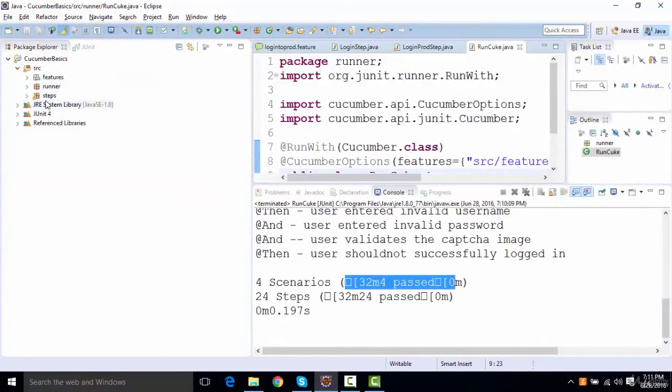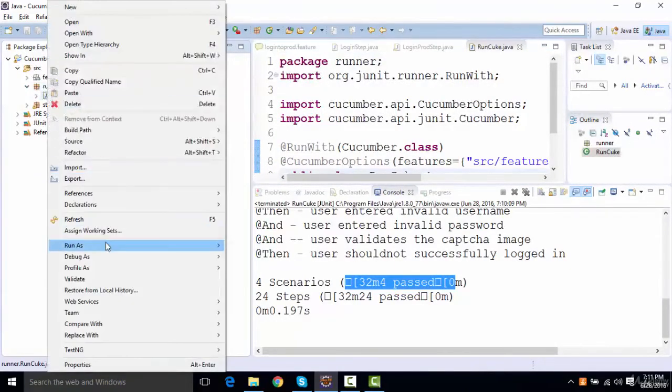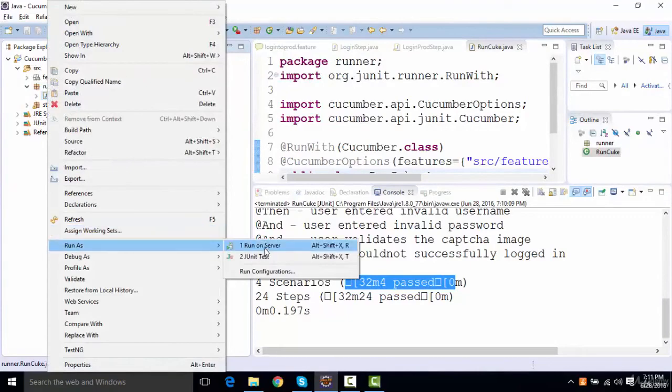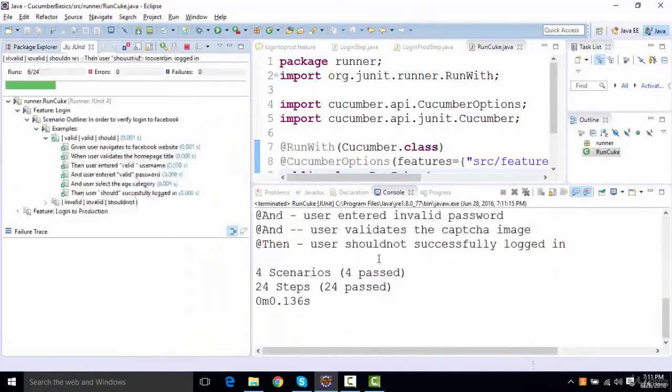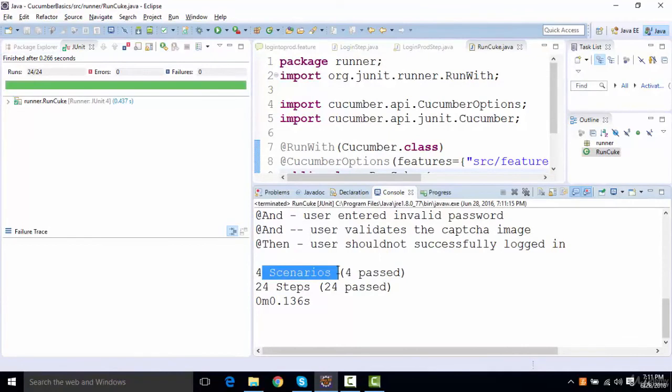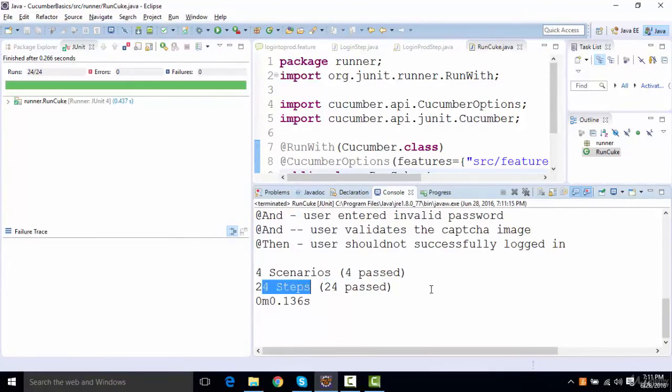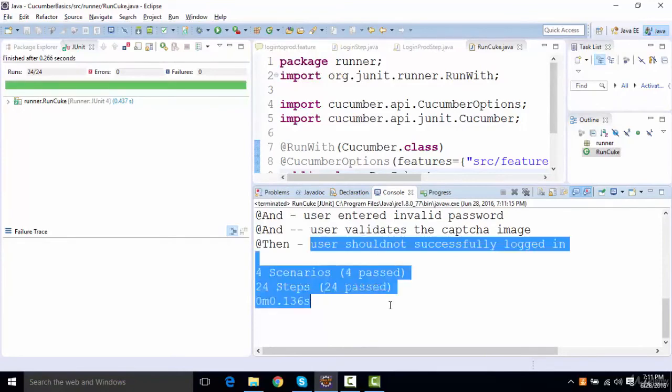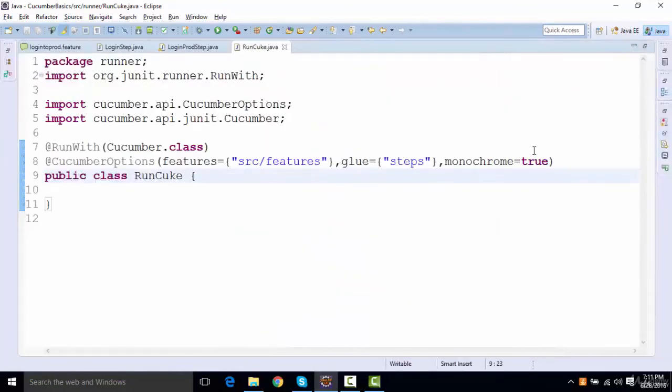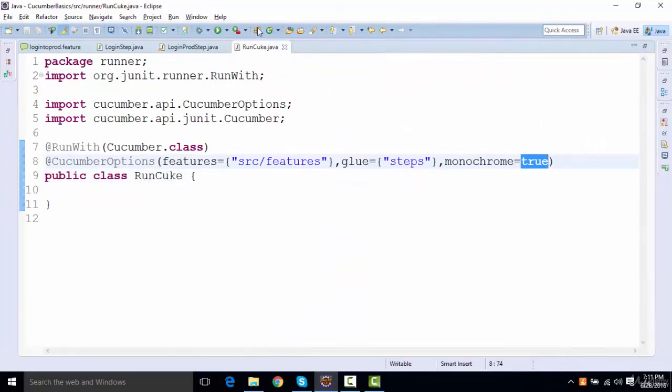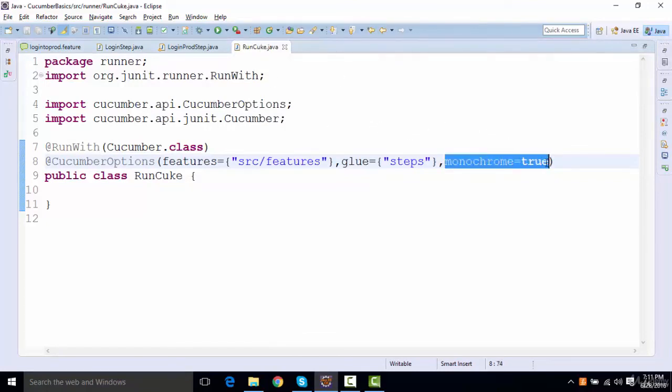It says four scenarios, four passed, 24 steps, 24 steps are passed. This is in a more formatted manner. You can set this monochrome to true or false. If you set it to false, then you're gonna see the same output that we have seen previously. If you want to see it in more structured manner, then you need to give monochrome as true.